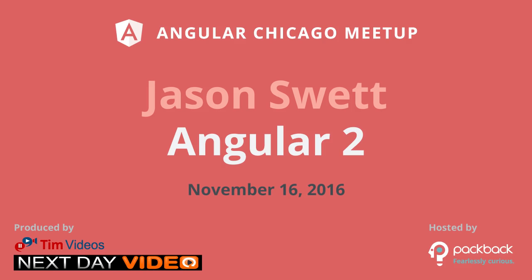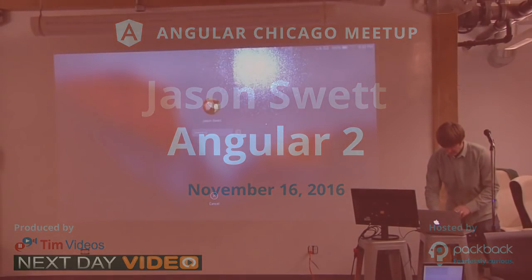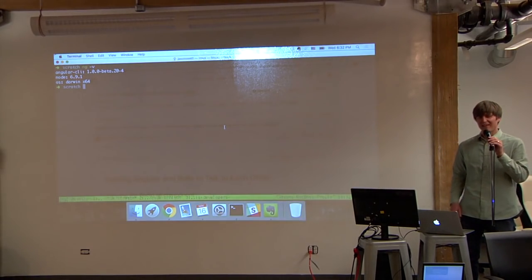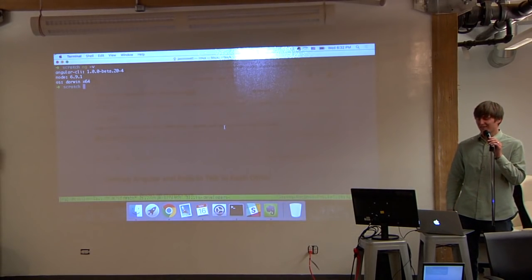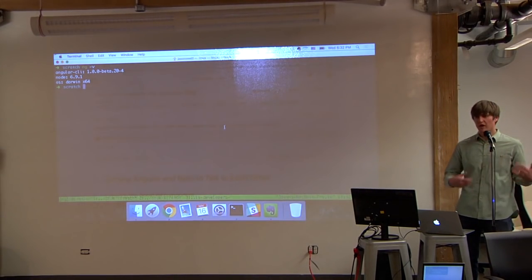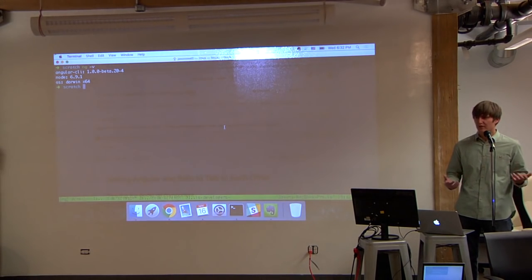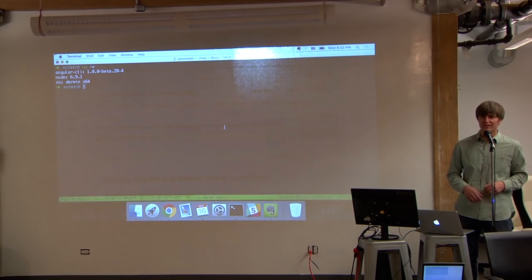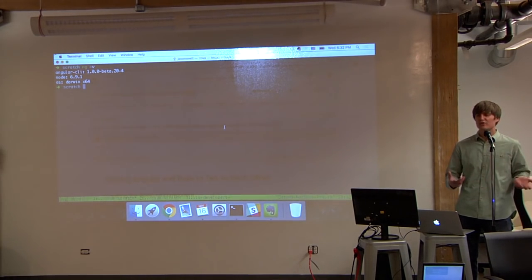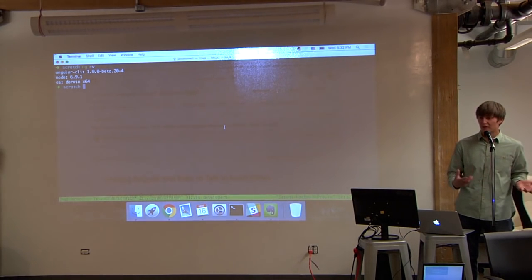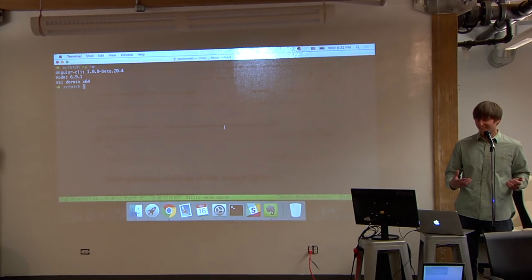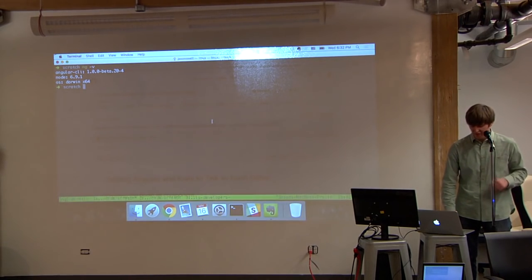I'd like to start off these talks by telling you guys my password. I'd like to tell you one thing about myself that's true and one thing that's not true, and you can guess which is which. It's just kind of a fun little icebreaker. My two things are: I'm wearing women's underwear, and I'm proud of it. Okay, going right into the talk.